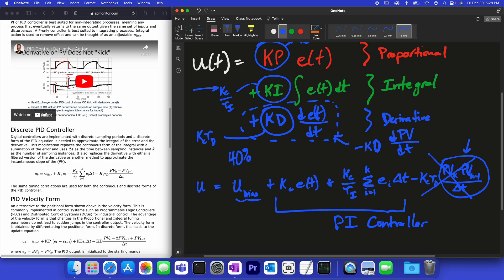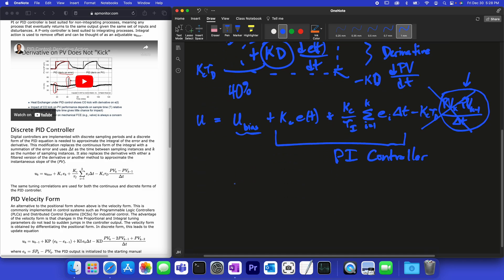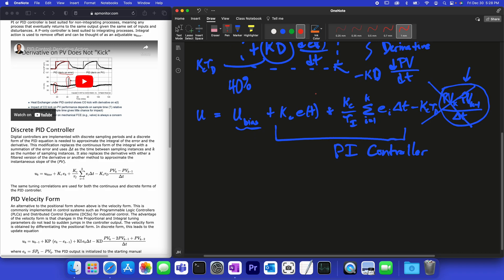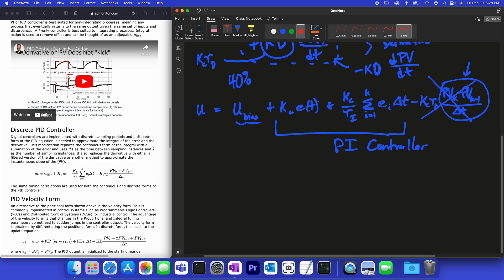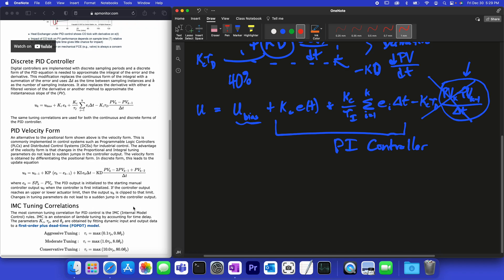We also have the velocity form. I want to show you where this equation comes from, because it's commonly used in industrial practice — on programmable logic controllers or in a distributed control system. You'll often see the velocity form more commonly in industrial control systems.